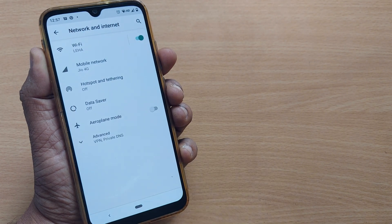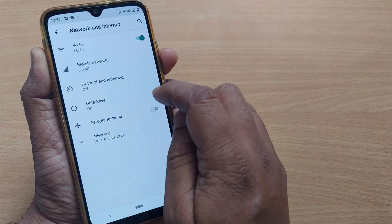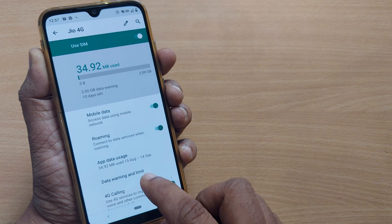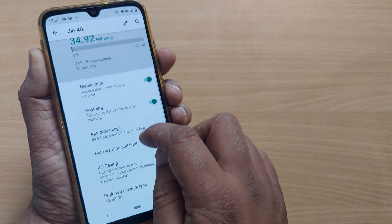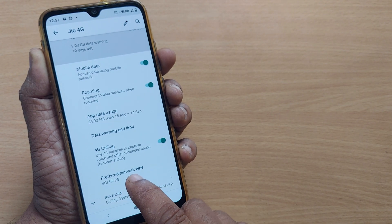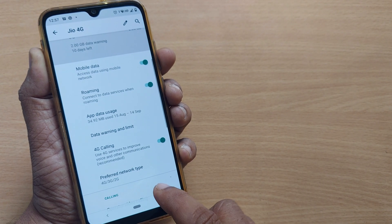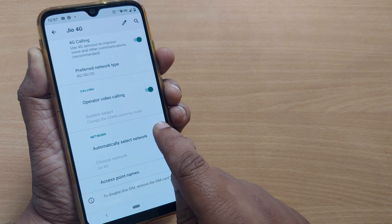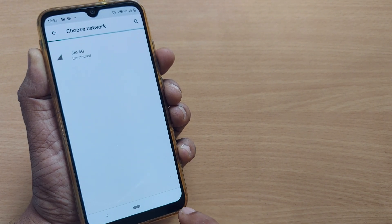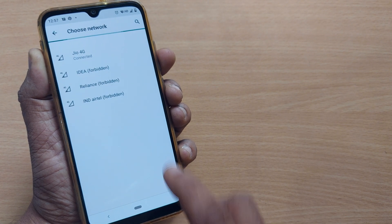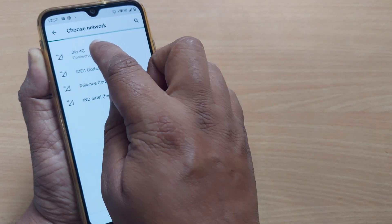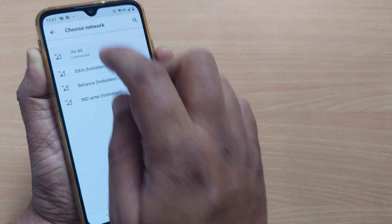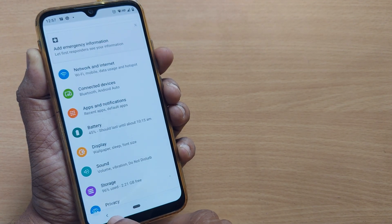After disabling Data Saver, go back to Network and Internet and then go to Mobile Network. The third step is in Mobile Network — go to Advanced, where you will see an option called Automatically Select Network. You have to disable this and choose your network manually. I'm connecting to my network manually and it shows connected.